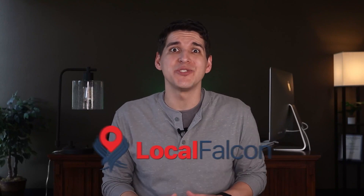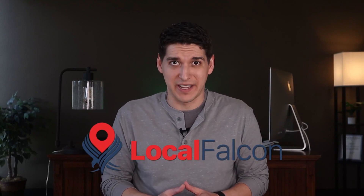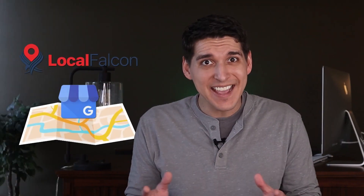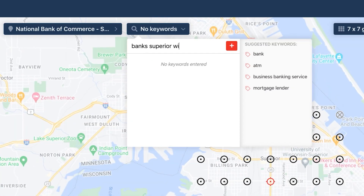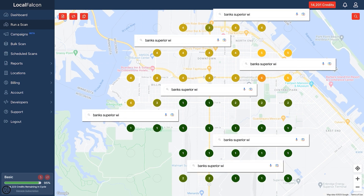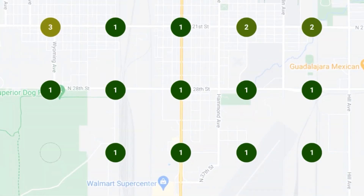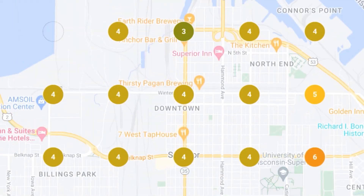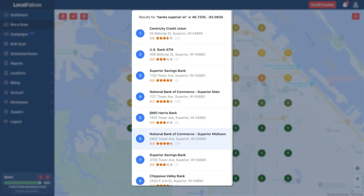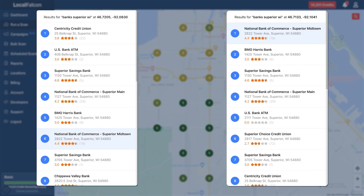In this video, I'll introduce you to Local Falcon, a tool that allows you to see how well your Google Business listing ranks on Google Maps and spy on your top-ranking competitors. Local Falcon simulates a Google search from multiple geographic locations, allowing you to see how your business ranks in different areas you serve, giving you a better idea of how your listing appears to customers in one area versus another.